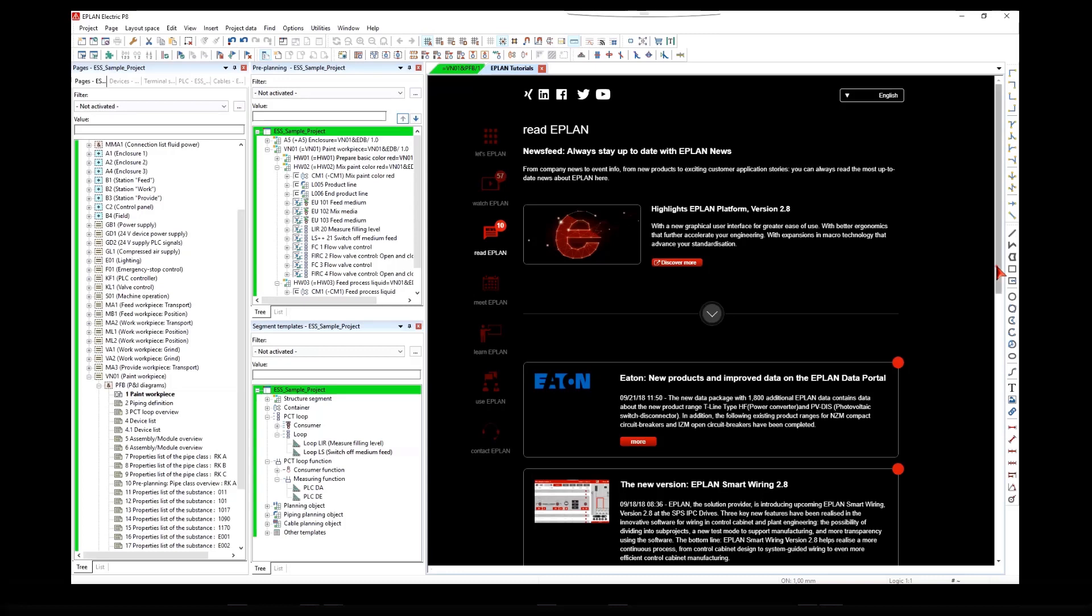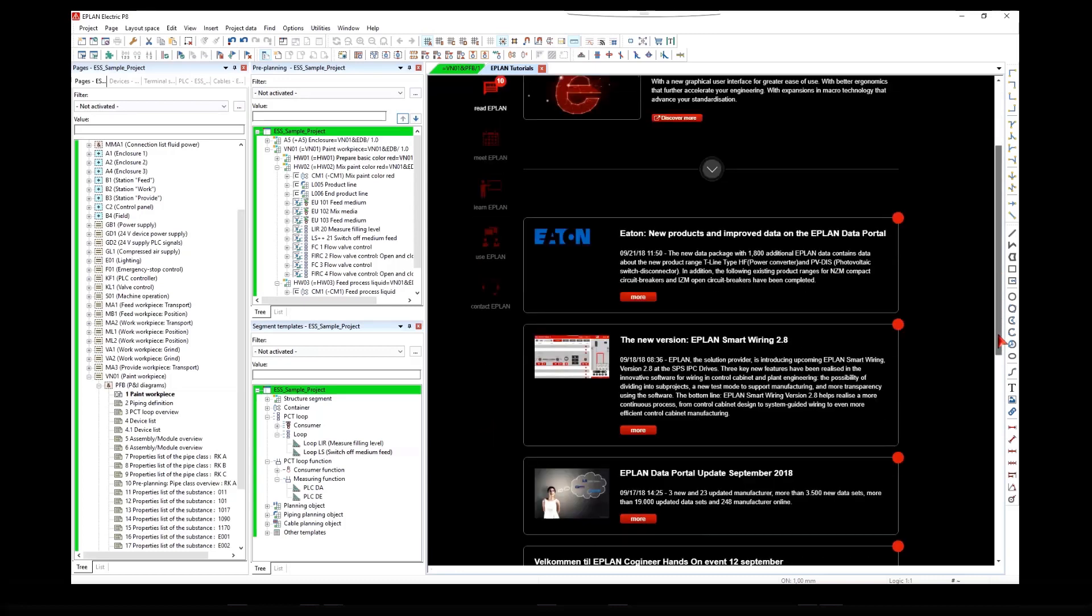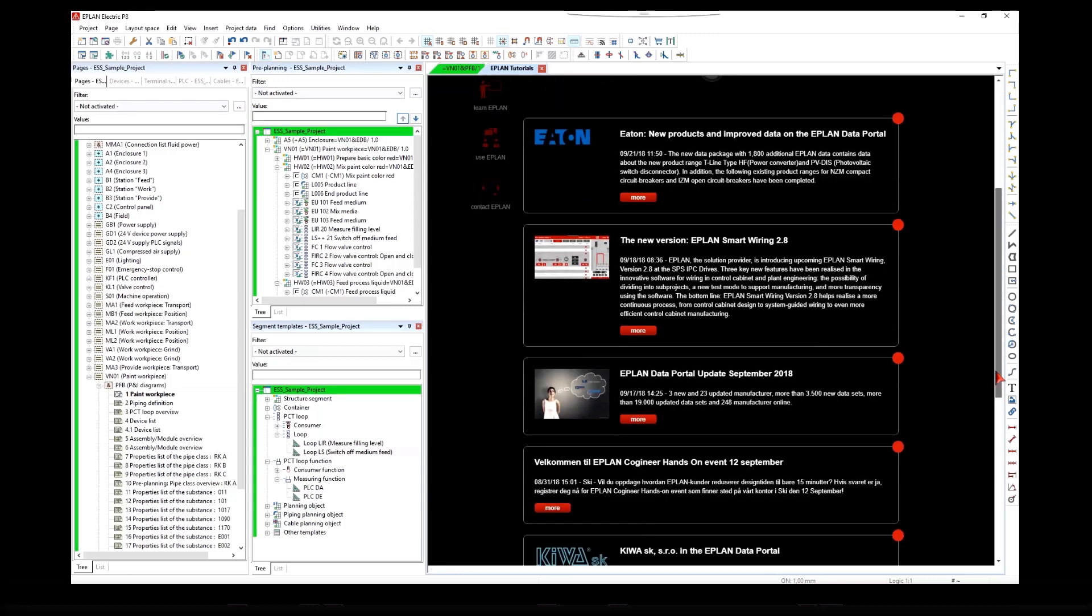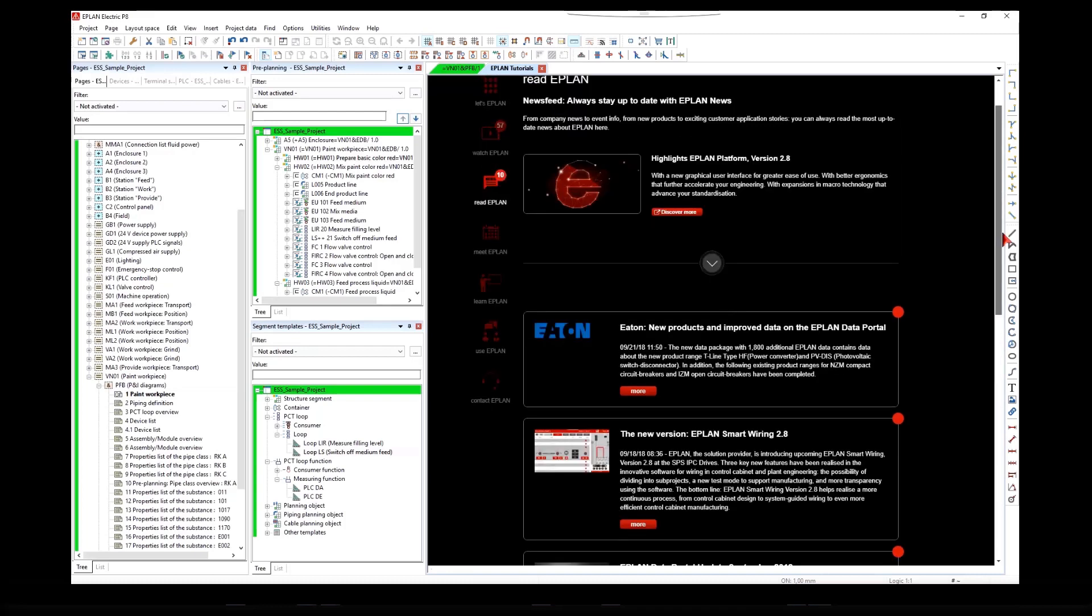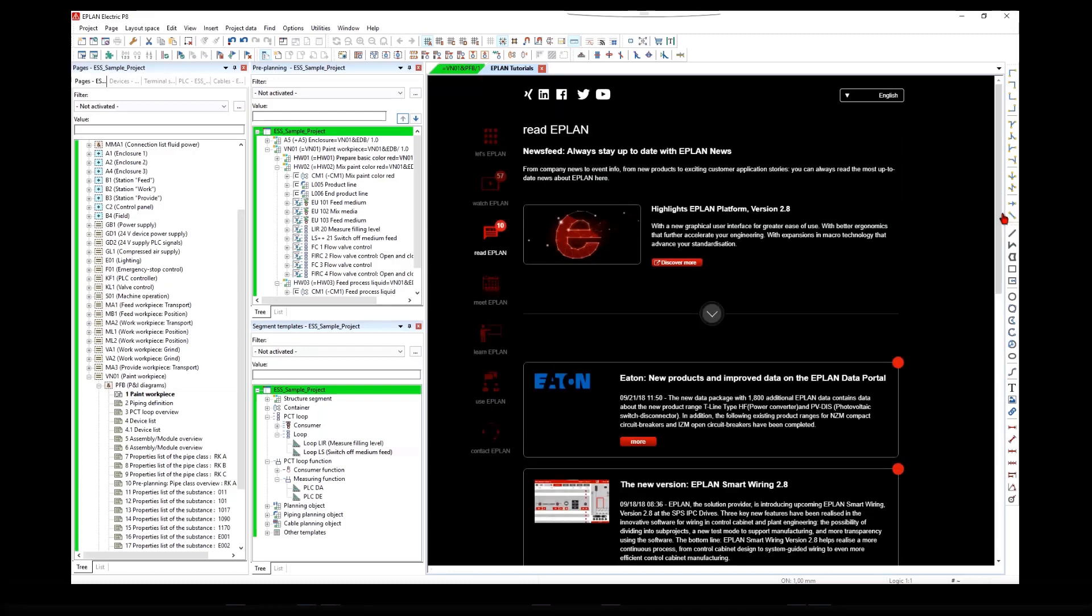From company news to event info, from new products to exciting customer application stories, you can always read the most up-to-date news about ePlan here.